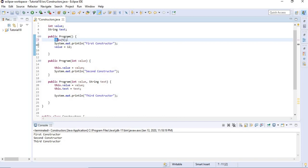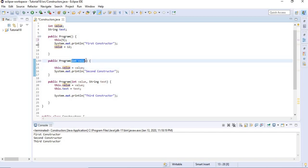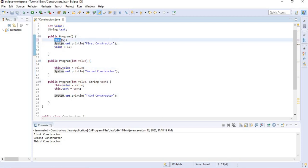To summarize: this followed by parentheses is a call to a constructor, whilst this.variable is used to set a local variable equal to an instance variable. So even though they might sound similar, they are totally different.